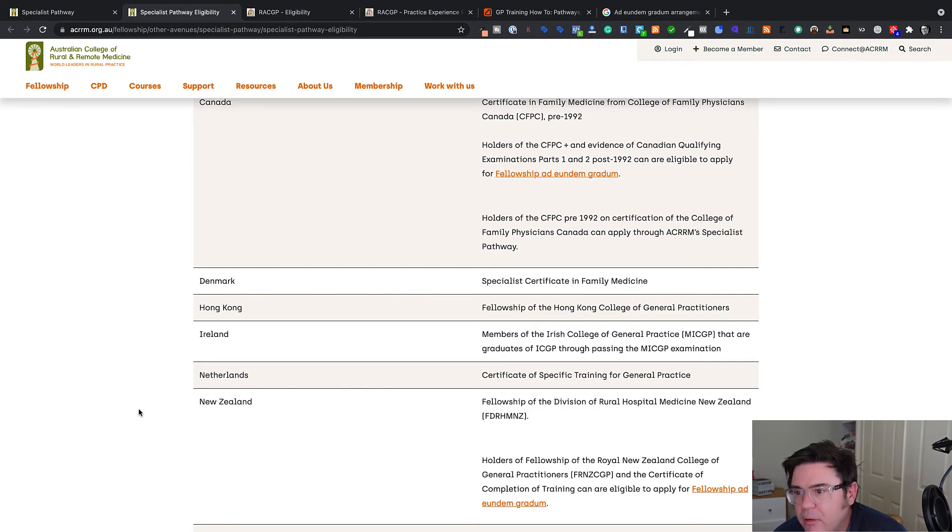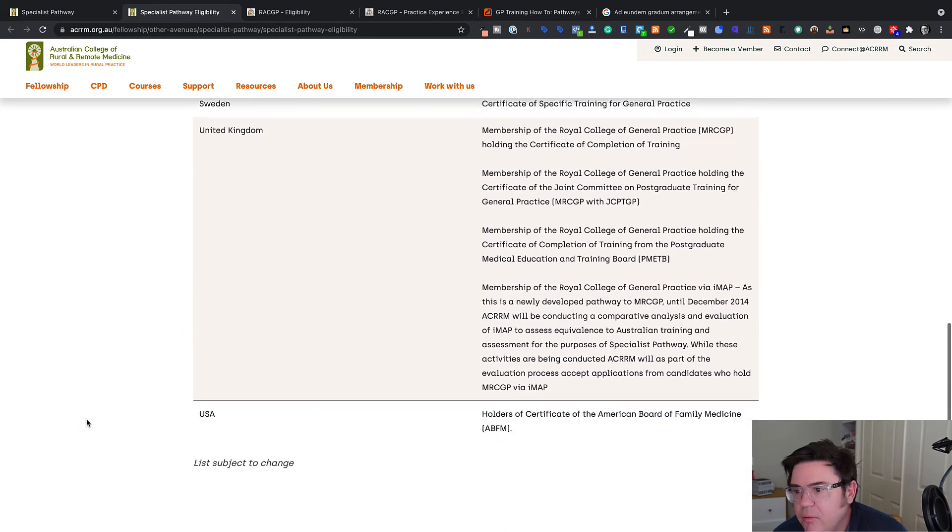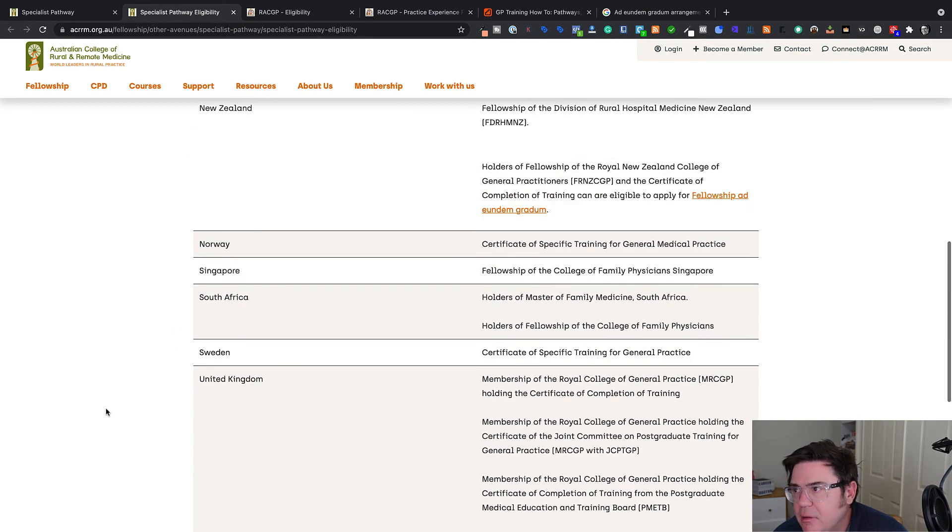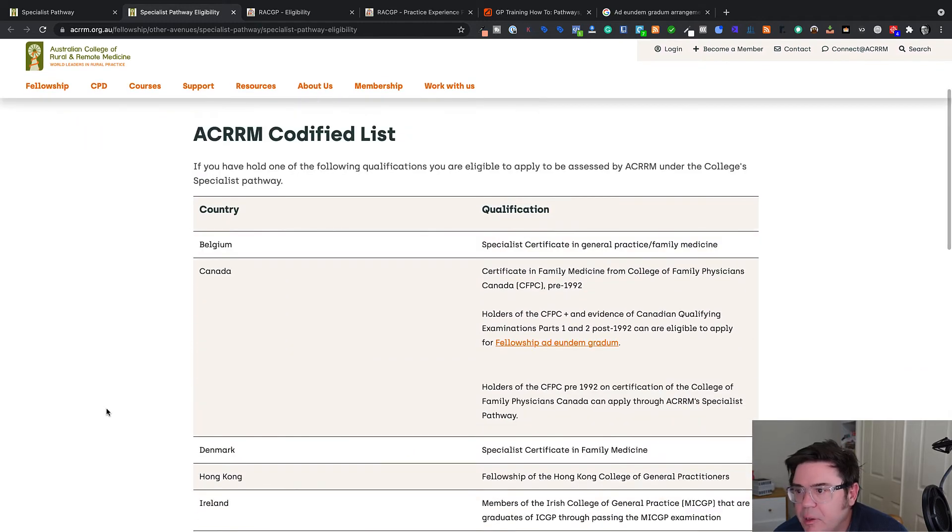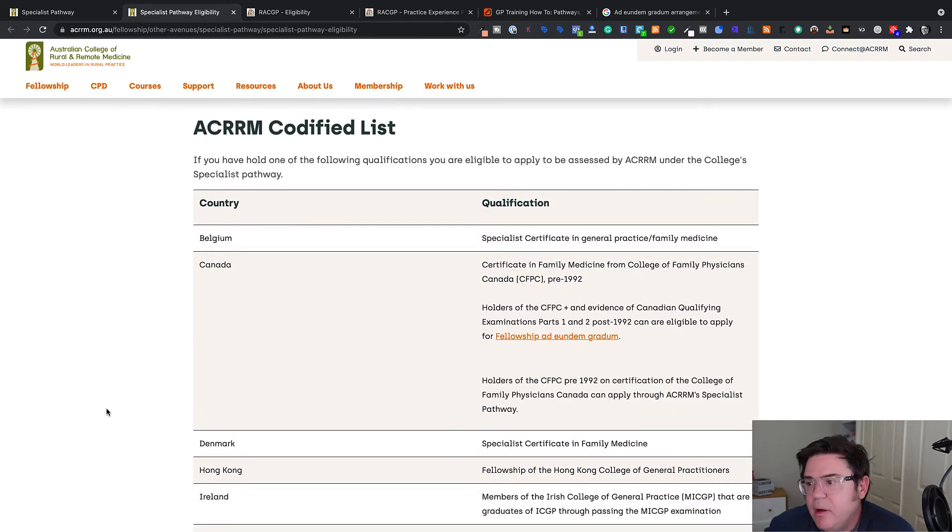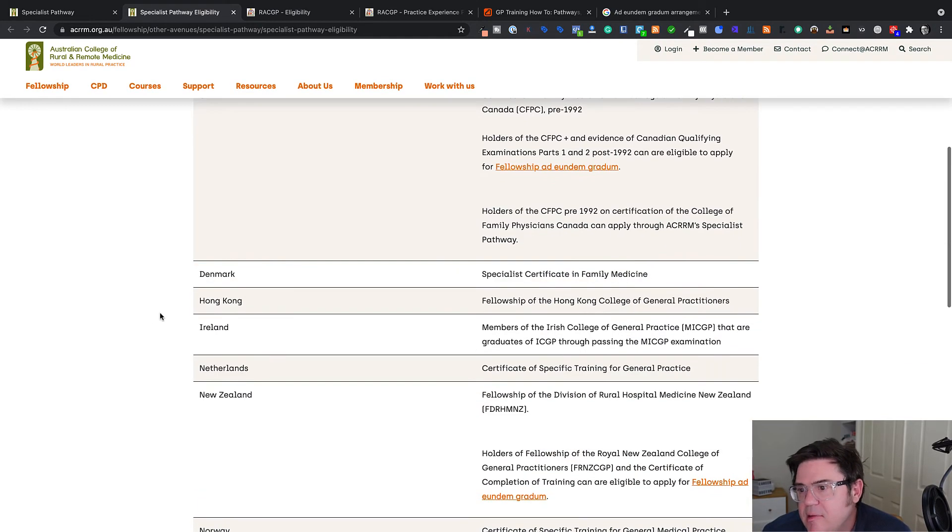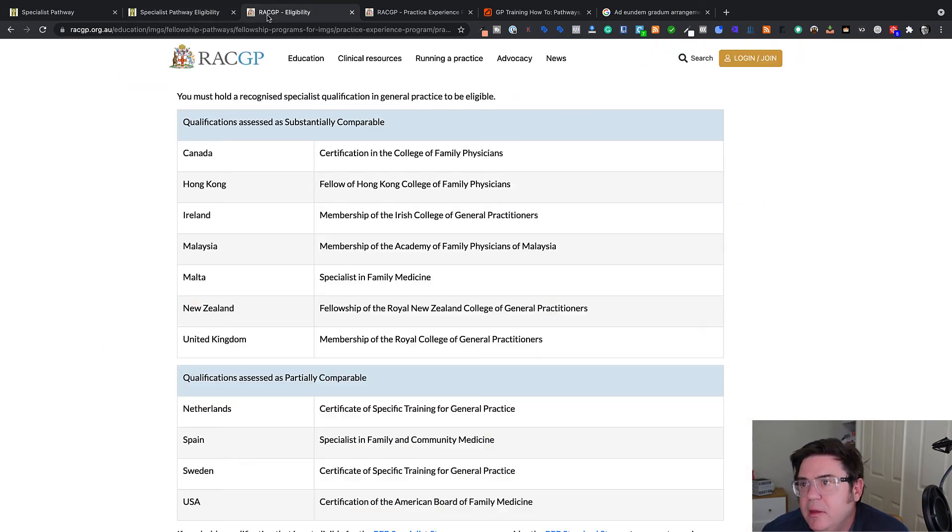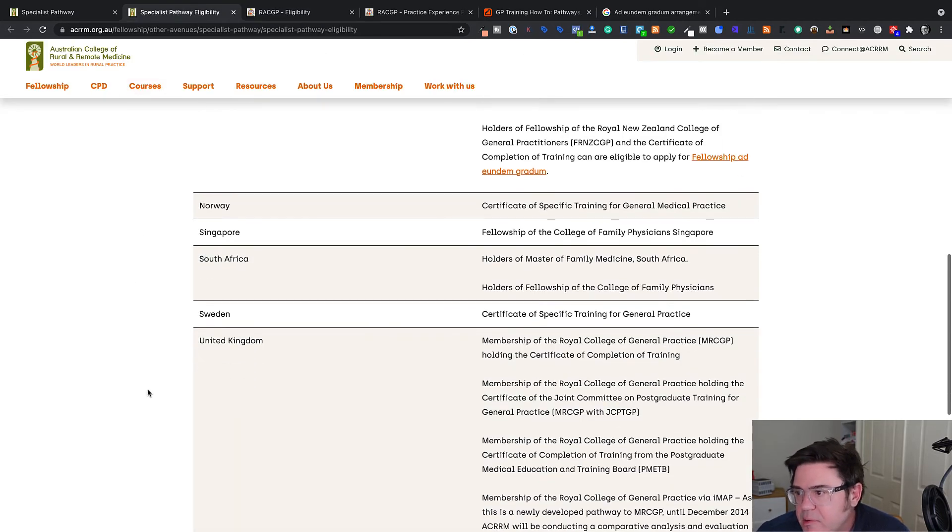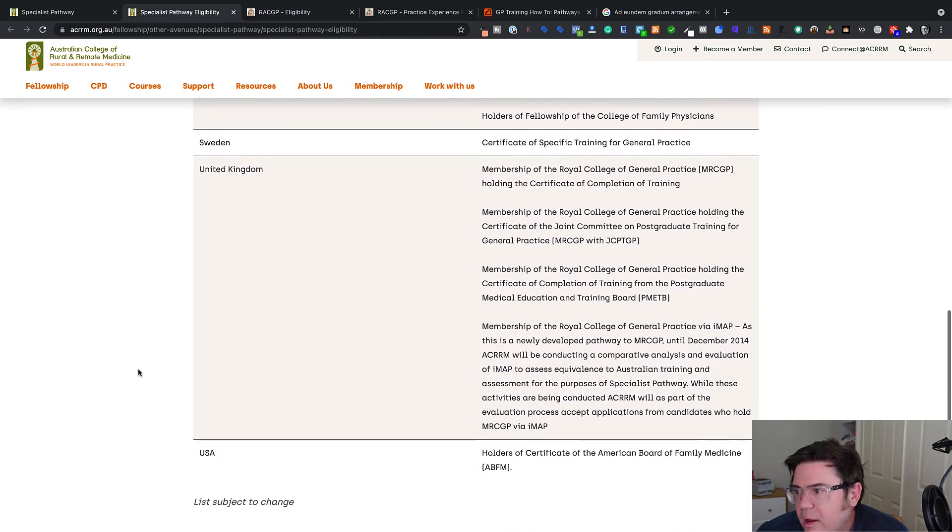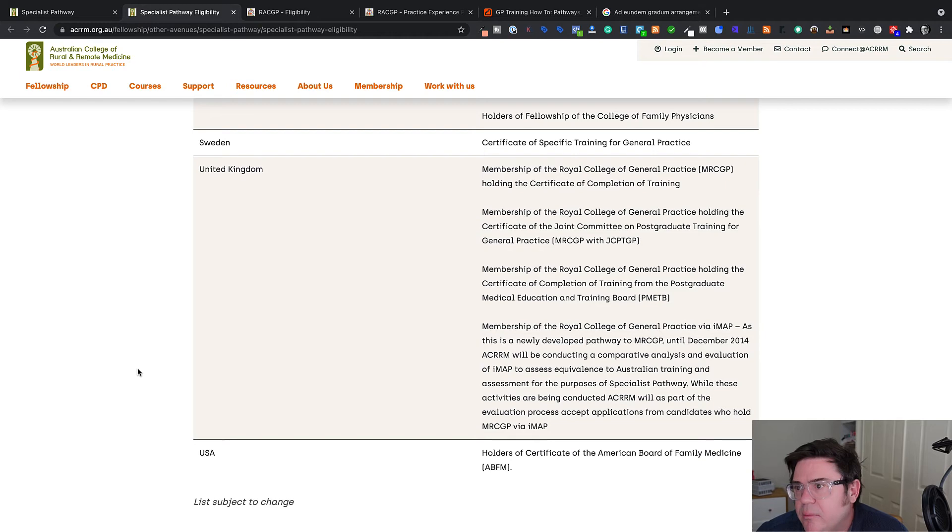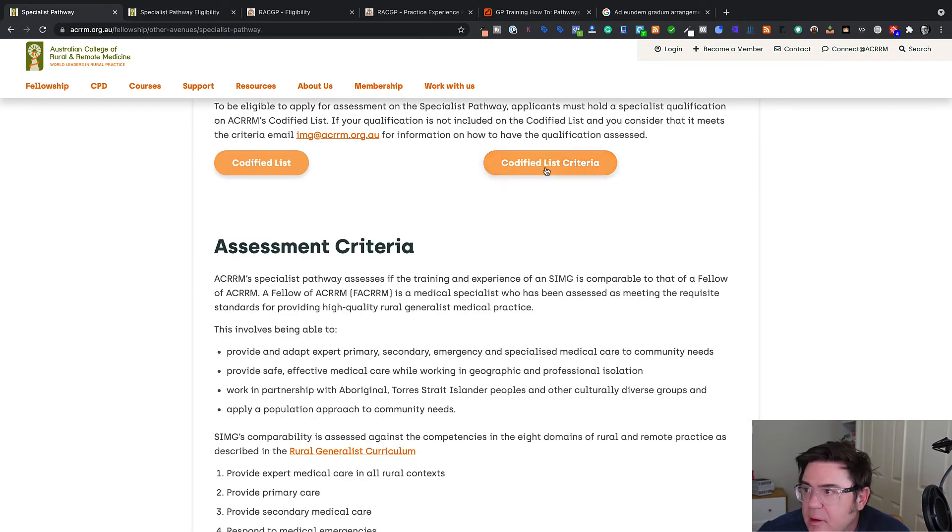Canada. Well, that's recognized by the RACGP up here as well. Denmark, Hong Kong, Ireland, Netherlands. So they don't tell you which is substantial or partial because there's a different process of assessing you after that. But you can see similar things on this list to the substantially comparable list and partially comparable list. And again, I think there's a process that if your degree is not there, you can ask for it to be assessed.